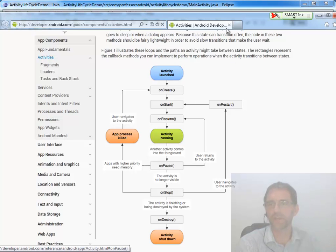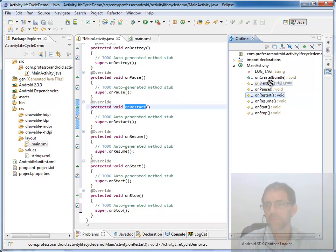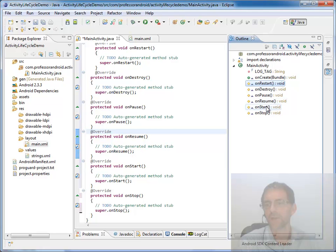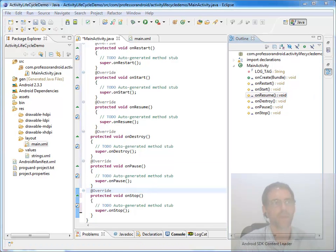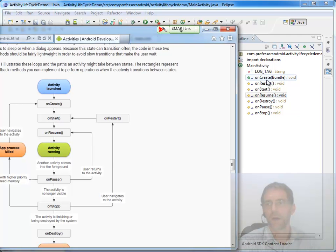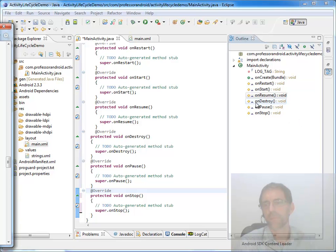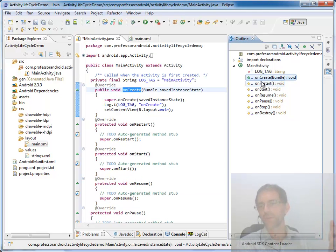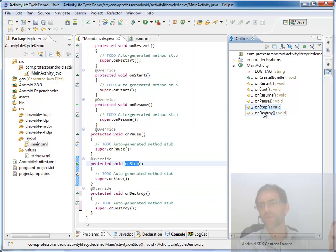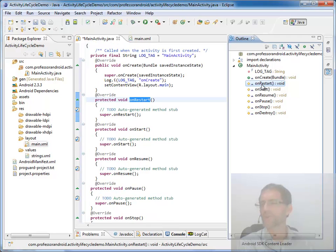After our application finishes running, we call onPause, onStop, and onDestroy. So we have the lifecycle methods listed in the order they're going to be called: onCreate, onRestart, onStart, onResume, onPause, onStop, onDestroy. For this first demo, we know that onRestart won't be called because the activity is never being restarted — that one's going to be skipped. We just want to prove that yes, these six are called.